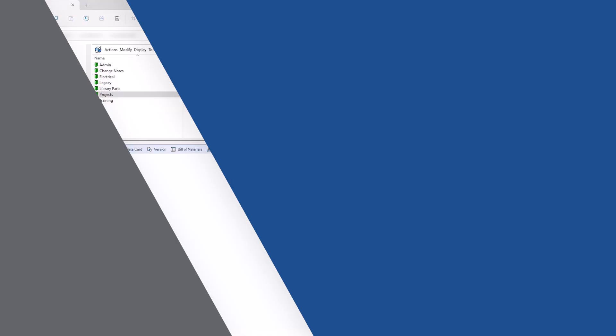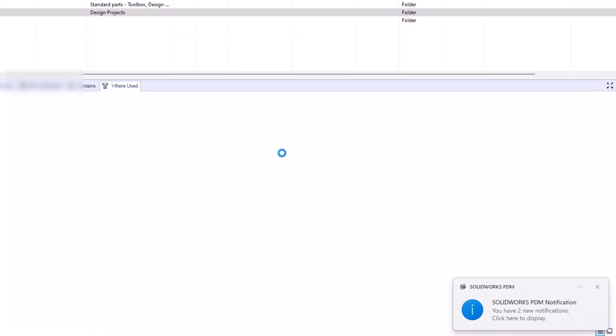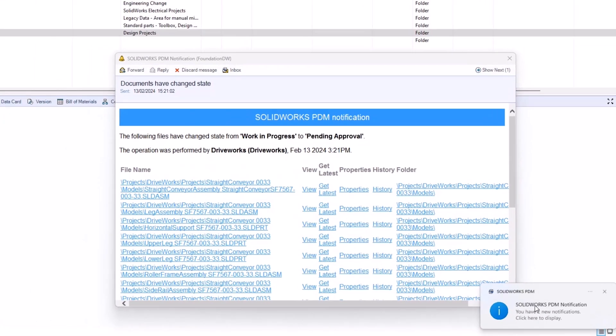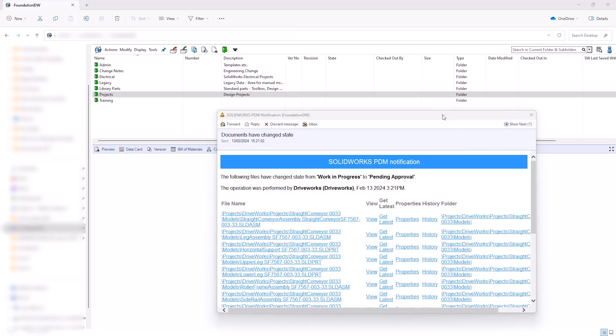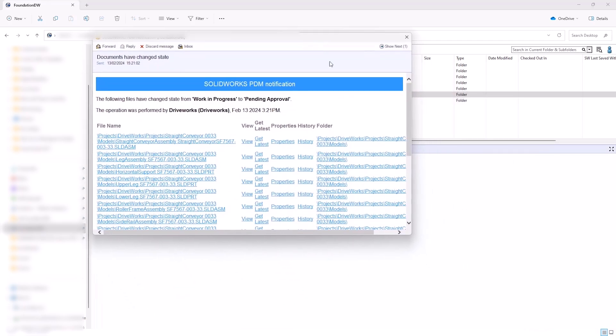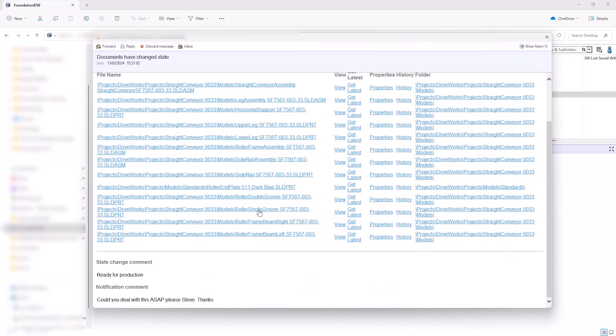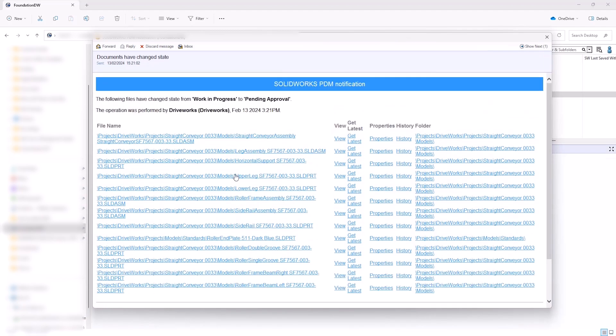When the production manager logs in, the notification is waiting for them, with the list of documents requiring approval checks. Custom notifications can be delivered via the built-in mail system, or via your desktop mail, such as Outlook. And the embedded hyperlinks can take notified users directly to the design files, so there's no need to waste time searching for the same files again.